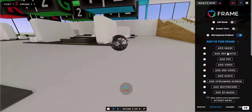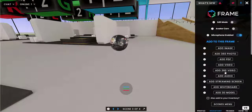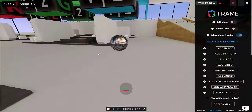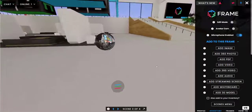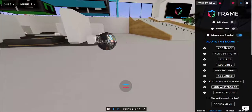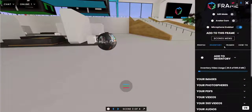When you first import one of these videos it'll take some time to process. It'll show up as processing for a little while, and then finally when it's done processing you will be able to see it and expand it.